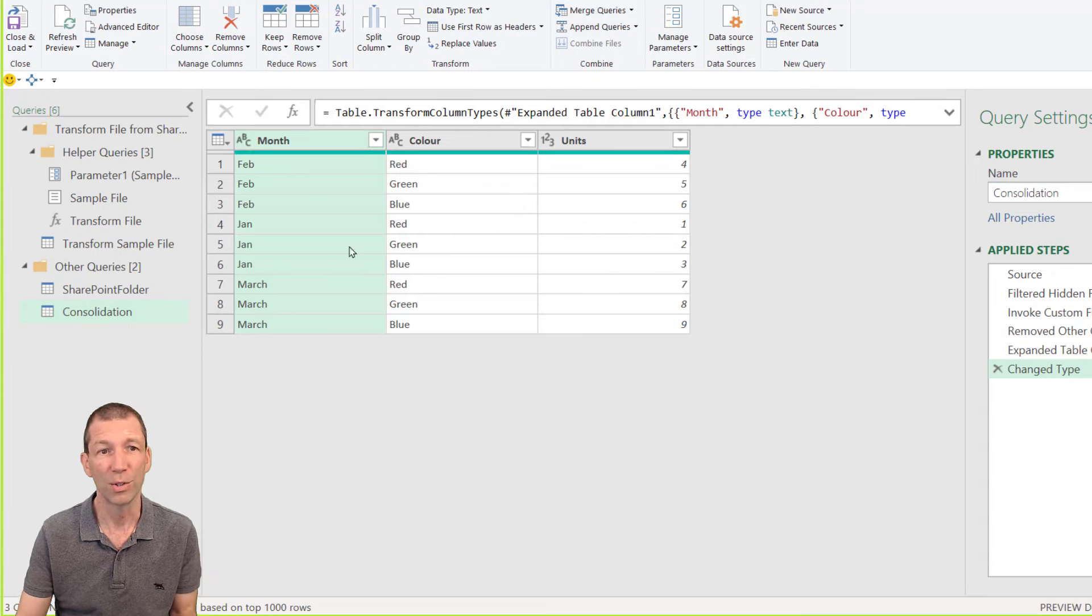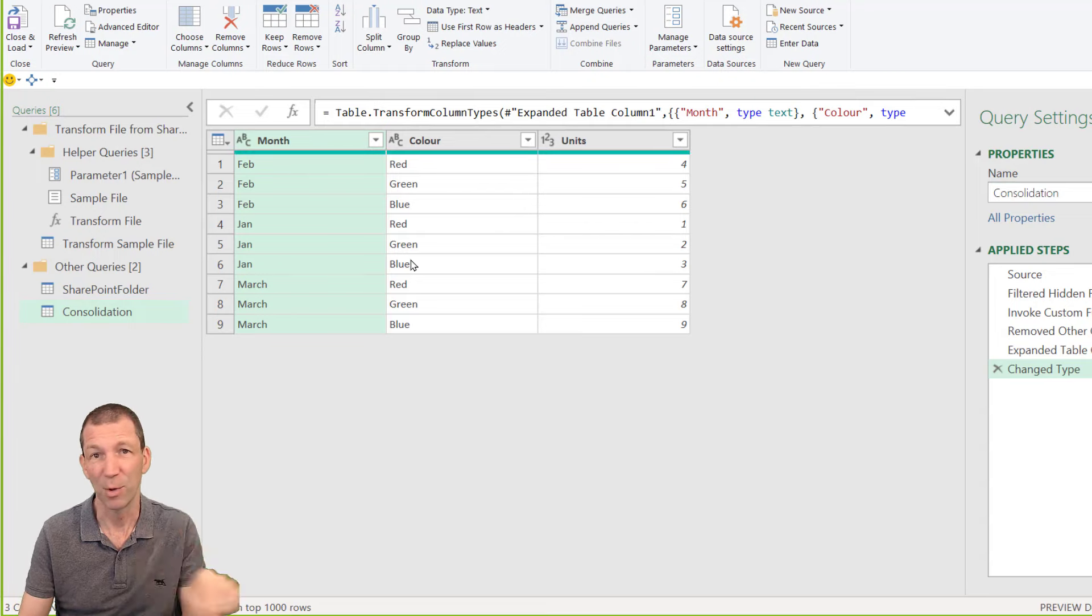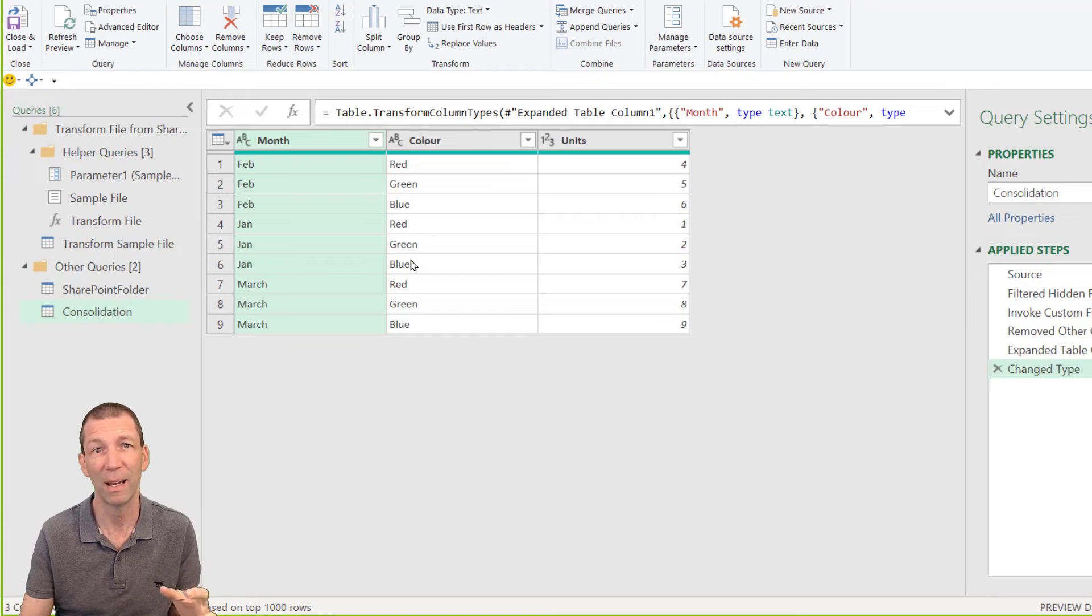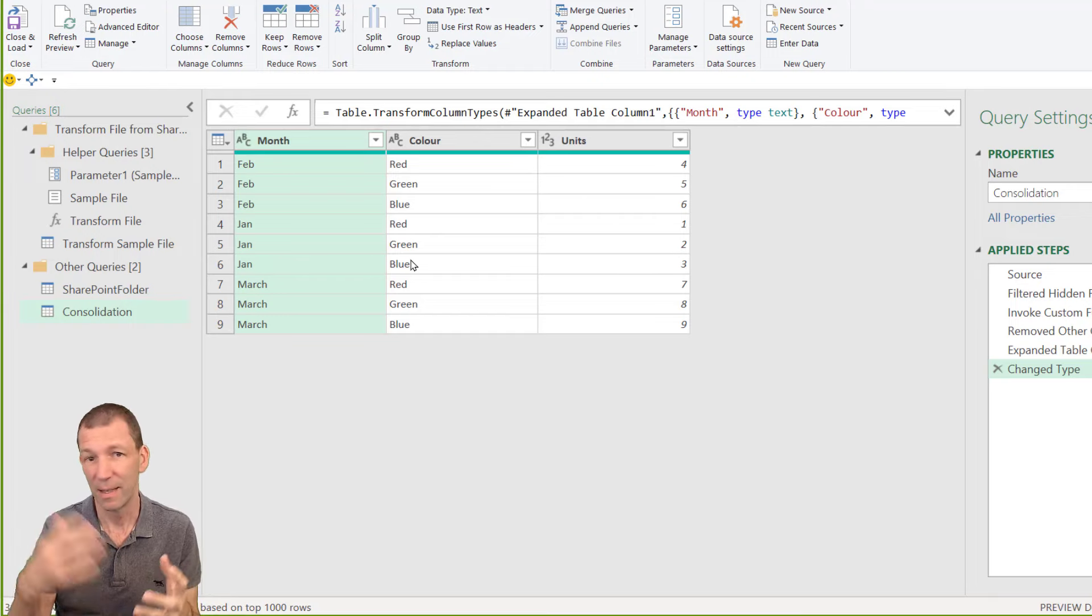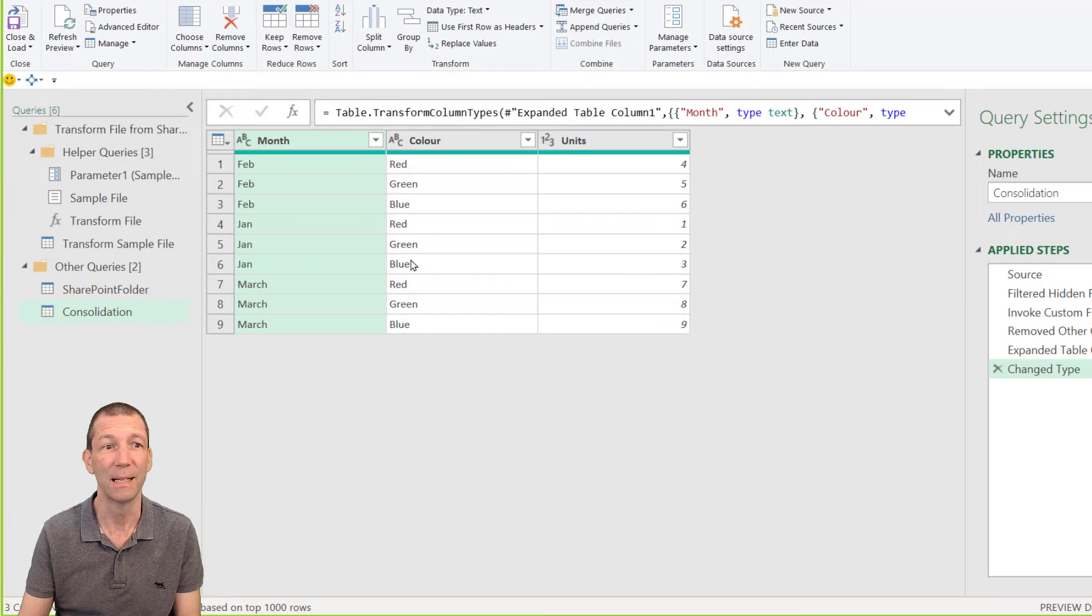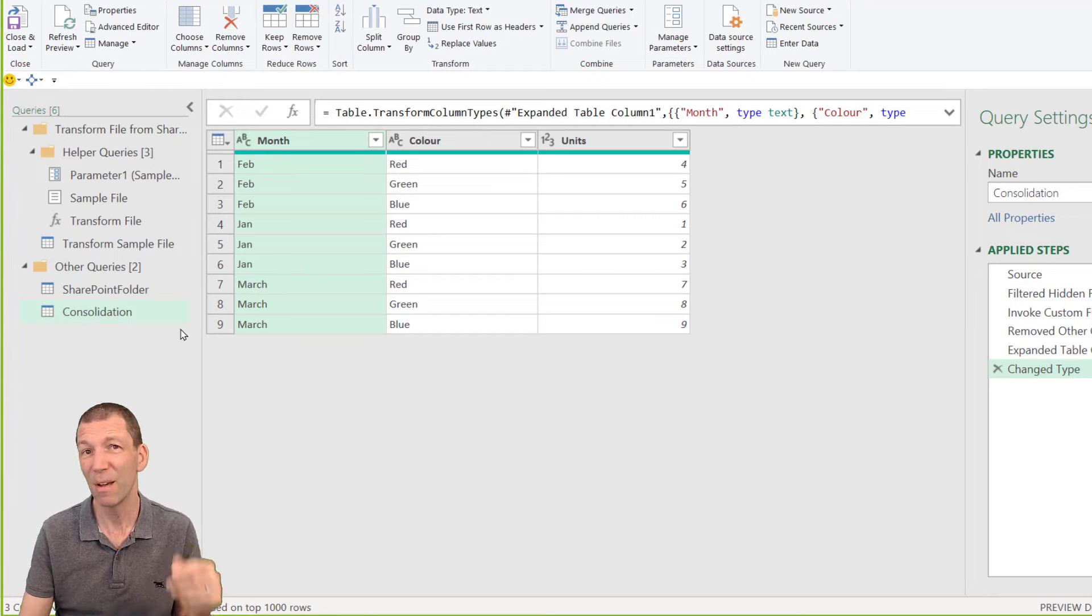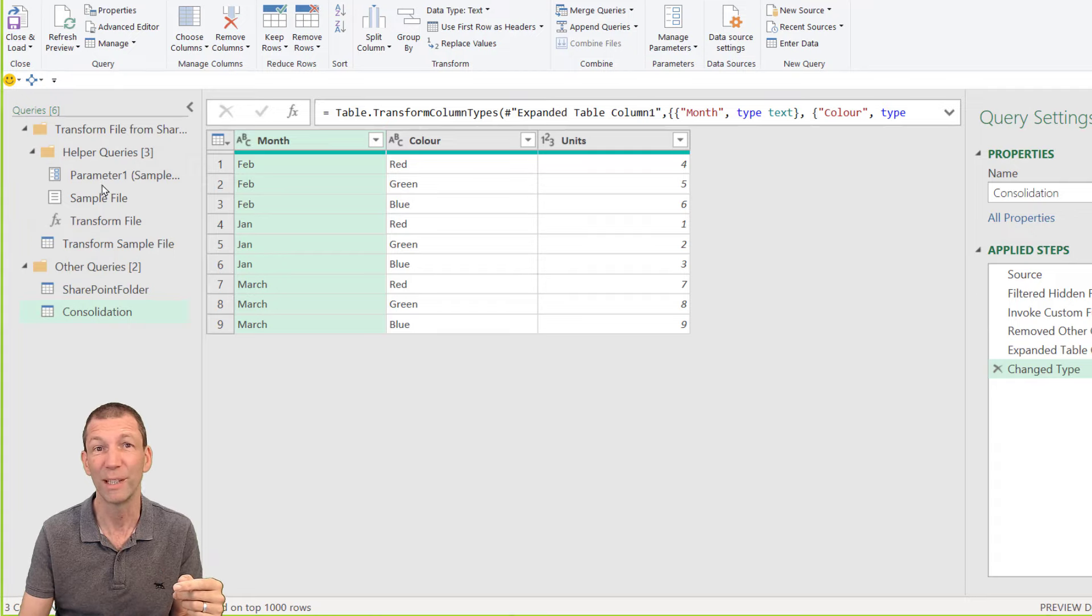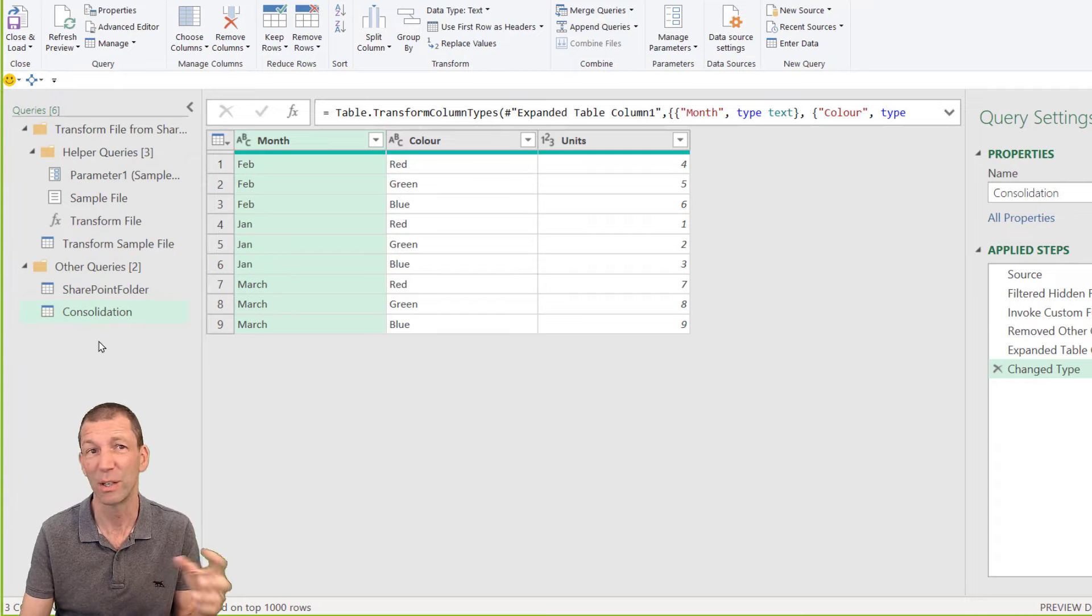And then you just go close and load. And every time you put a new file in there and click refresh or set up a scheduled refresh if you're using Power BI. This data will get updated. OK so check out my video as well about explaining all these steps. It's the consolidation video I've done.